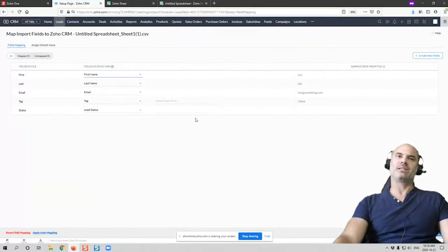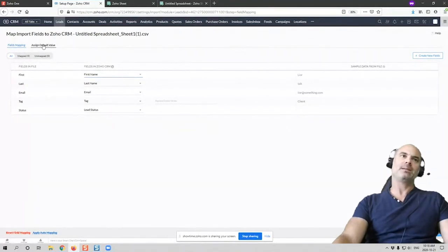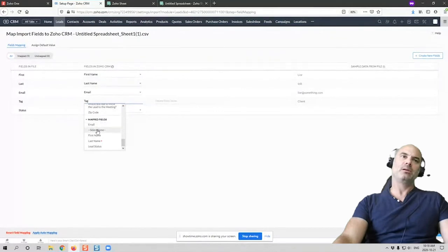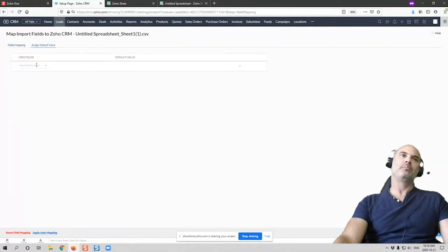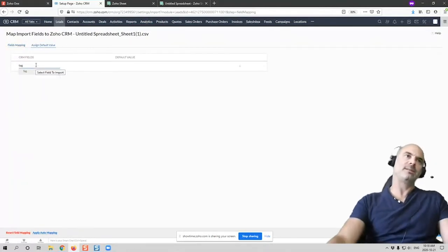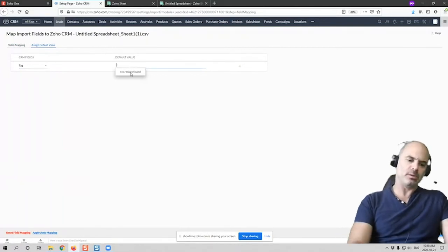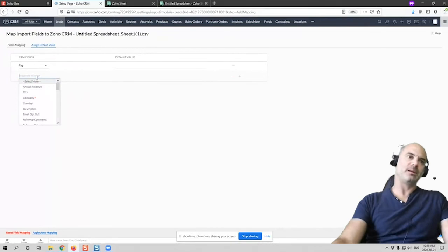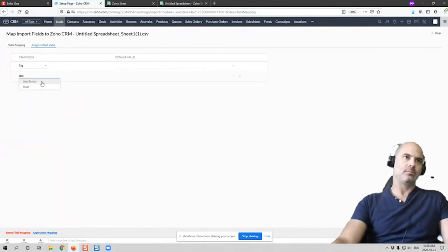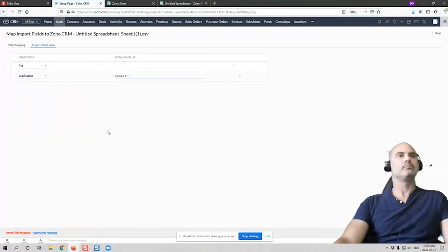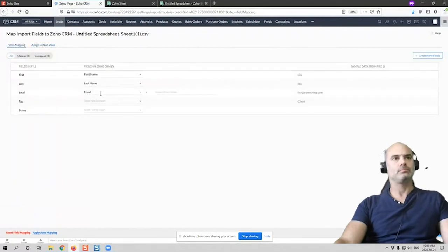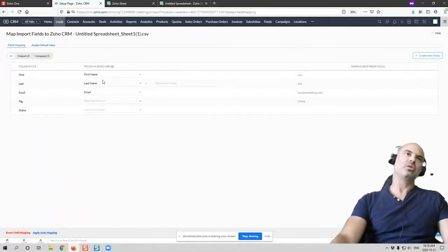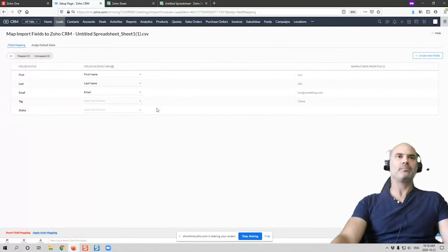But sometimes you will not have it, so you can just set it to nothing. And then you can go here to the assign default value, and from here you can assign a tag for the entire import. And you can also assign, for example, the status. And now you have a dropdown. So you can do it through either the field in the import file itself or when you do it here. That's right. So those are the two options that you can do it.